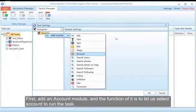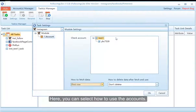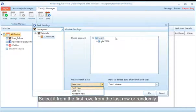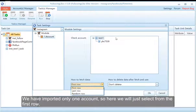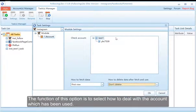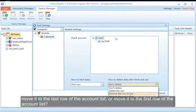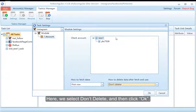First, add an Account module — its function is to let us select an account to run the task. Here you can select how to use the accounts: from the first row, from the last row, or randomly. We have imported only one account, so here we will just select from the first row. This option determines how to deal with an account which has been used: don't delete it, delete it, move it to the last row, or move it to the first row of the account list. Here we select Don't Delete and then click OK.